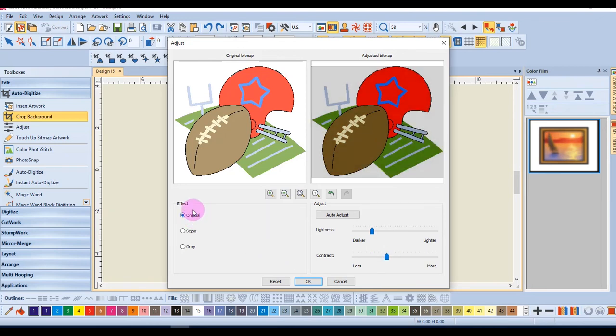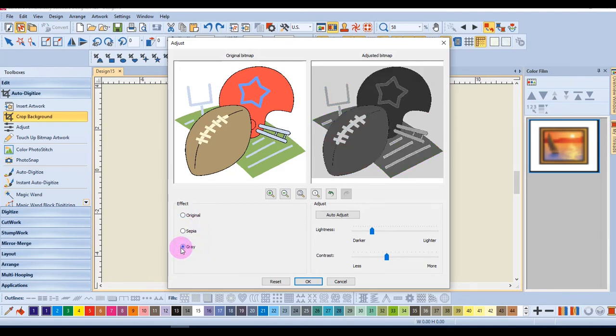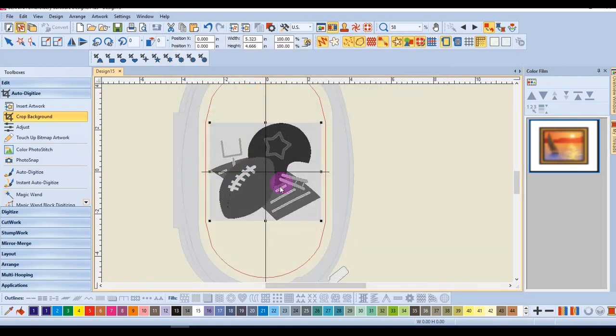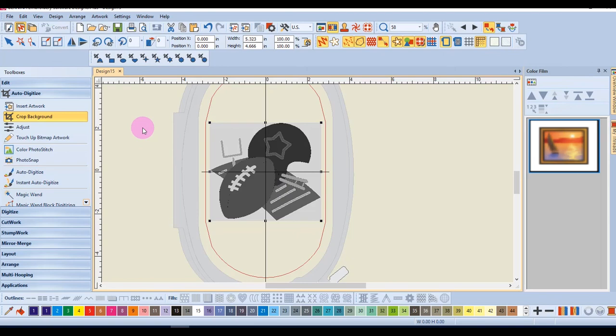I can also change the effect to a full color, a sepia tone, or a grayscale image. When I click OK, those changes are made to the image, and then I can process the image with one of the auto-digitizing tools.